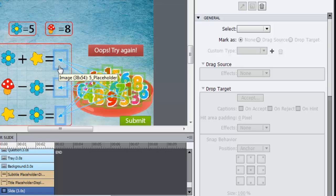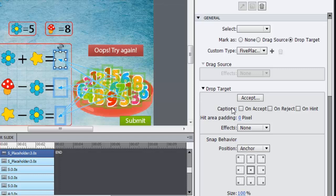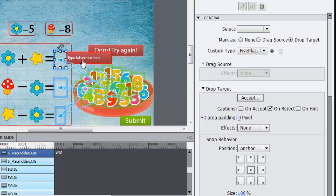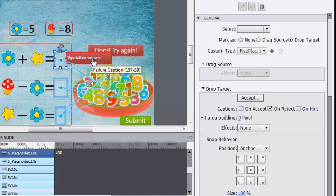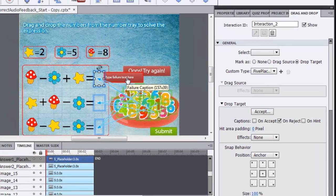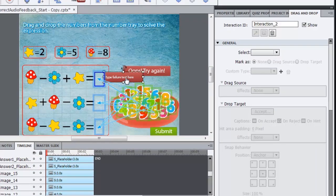So let's select this drop target which is a transparent drop target. I'll select this and here you see these captions. You have captions that appear on accept, on reject, on hint. Here what we want to do is we want to play some audio when a particular object is rejected. So I'll select this and you see a failure caption appearing here. We don't want to see the caption, we want audio feedback. So what we will do is we will play some trick here.